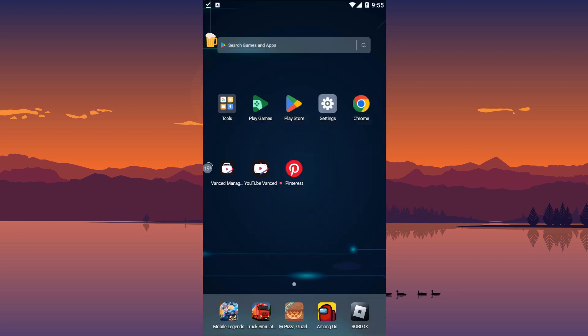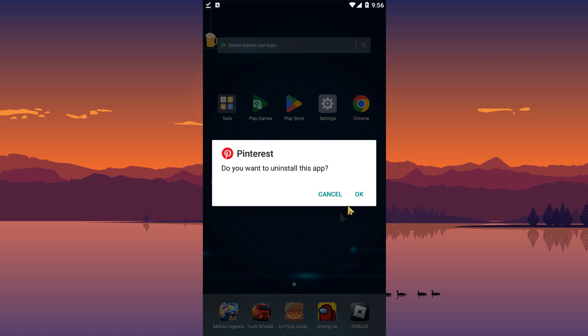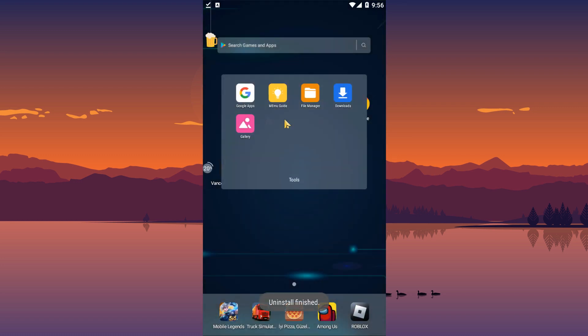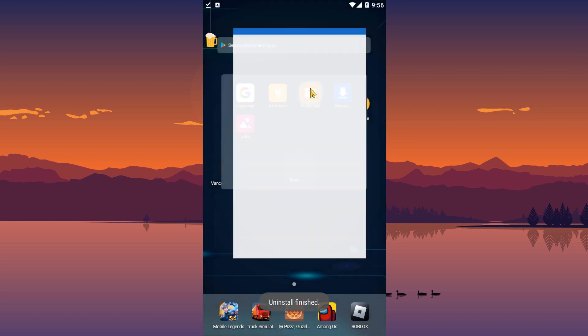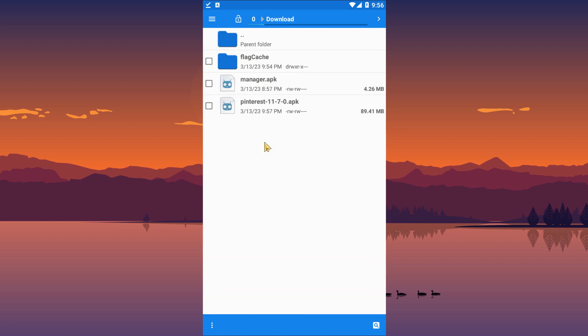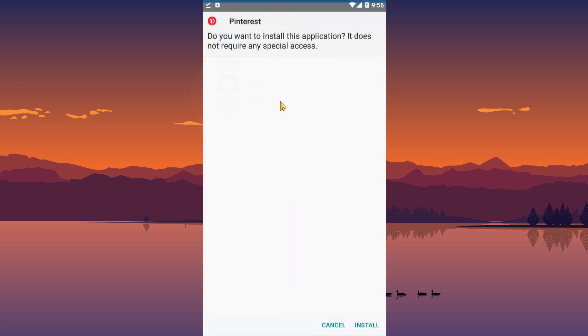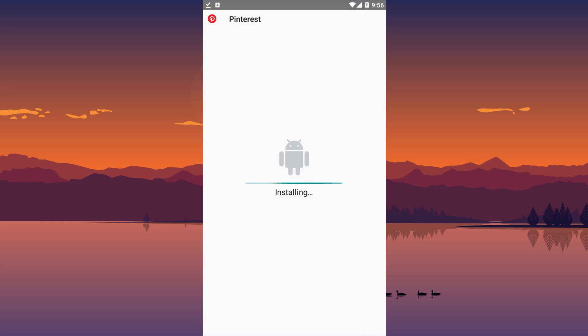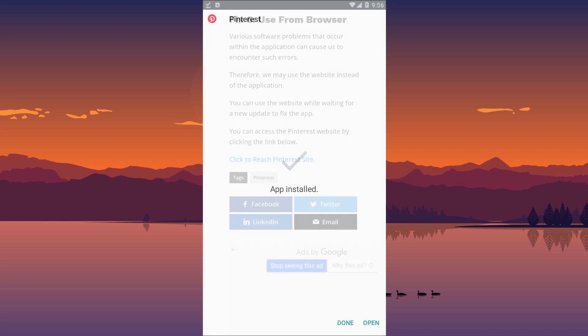First, uninstall the Pinterest app installed on your device. Run the APK file you downloaded and start the installation process. After the installation is complete, check if the problem persists.